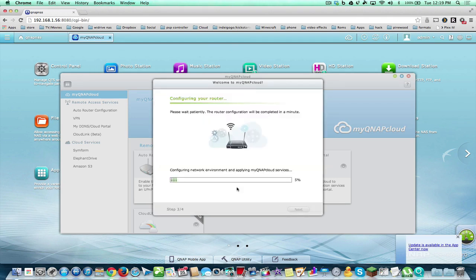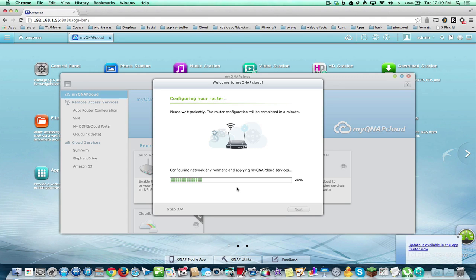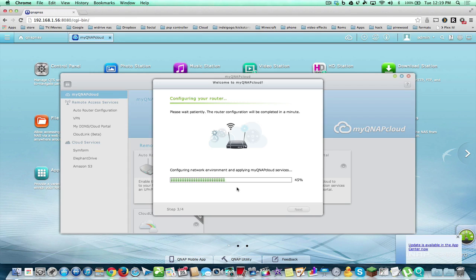So now it's going to configure my router so that it goes right through my router and allows services over the internet. And this is one of the most important steps to take to get your NAS over the internet. Because what good is a NAS if you can't connect to it over the internet?